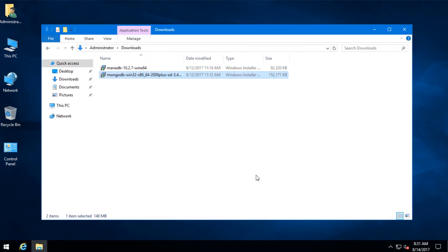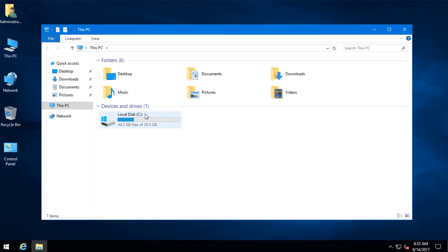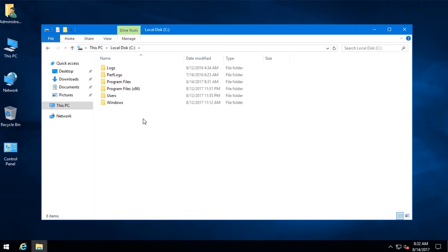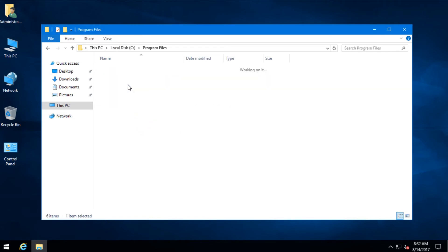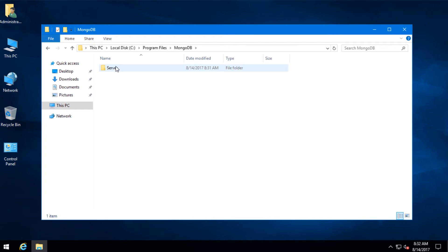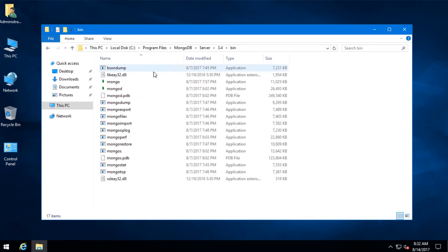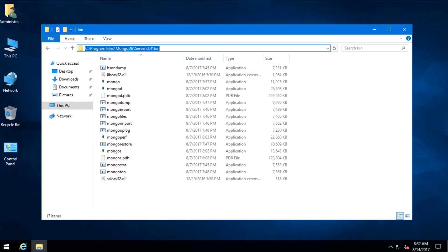It's installed. Now we have to add MongoDB to the path. So go to C, Program Files, MongoDB, Server, 3.4, Bin, and copy the path.